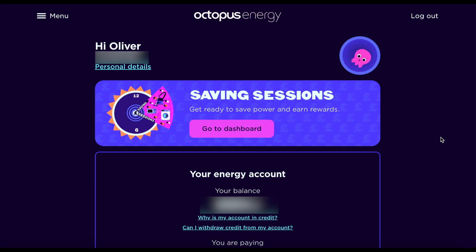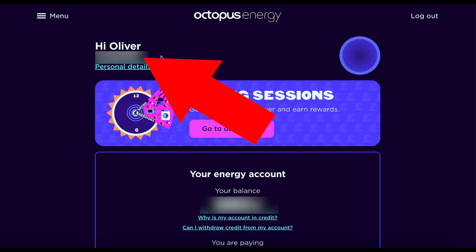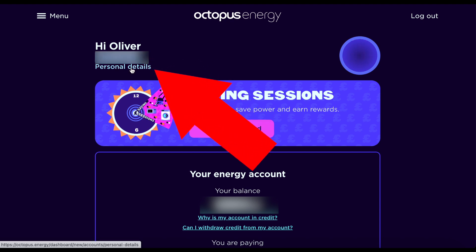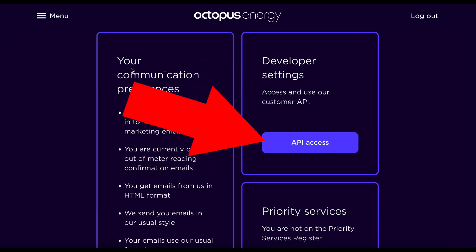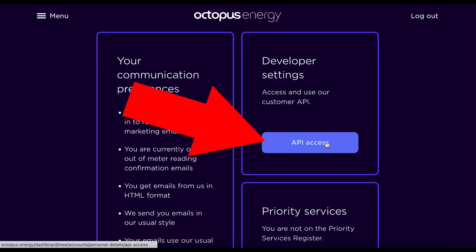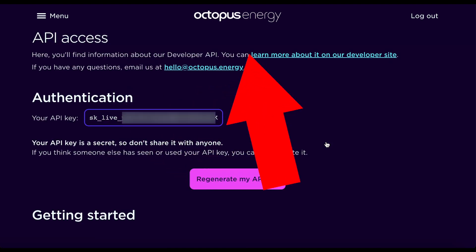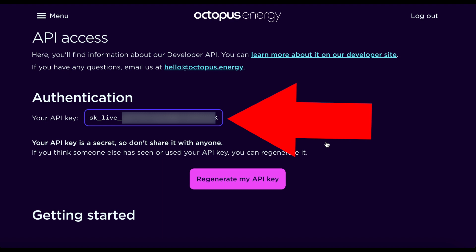While we wait for Home Assistant to restart, go and log into your Octopus Energy online account. We're going to need to grab two pieces of information. The first thing you need is your account ID, which is up at the top. Then click on personal details and scroll down to the developer settings section and click on the API access button. If this is the first time you've visited this page you might be asked to generate a new API key, but if you've already done that you should see it listed — it starts with SK underscore live. Copy and paste that into a text file along with your account ID for use in a minute.